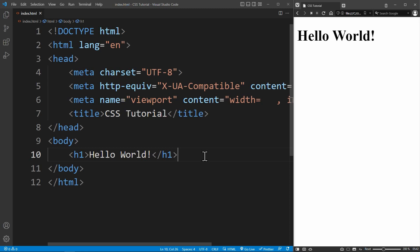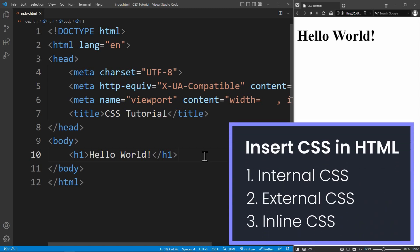So we need to implement CSS in HTML. There are three different ways to implement CSS in HTML: Internal CSS, External CSS, and Inline CSS.